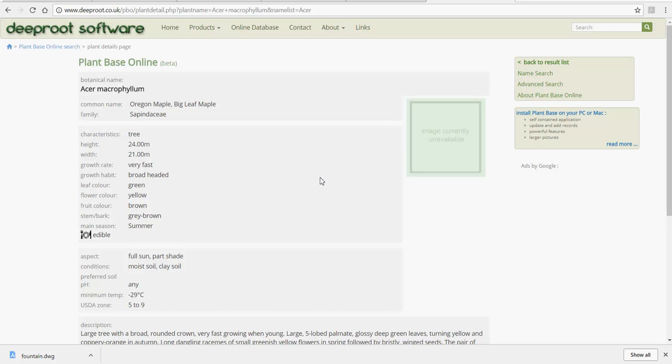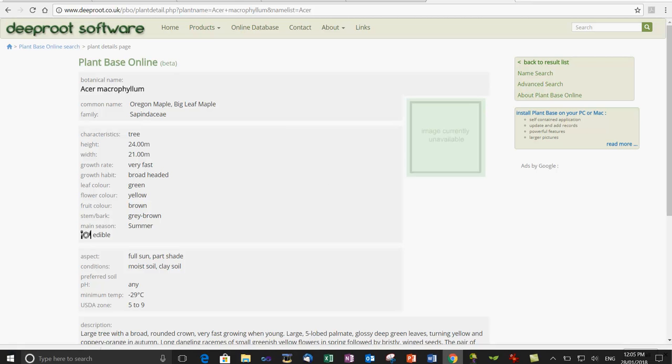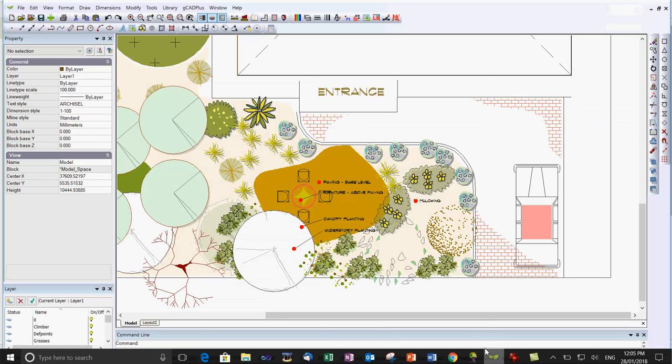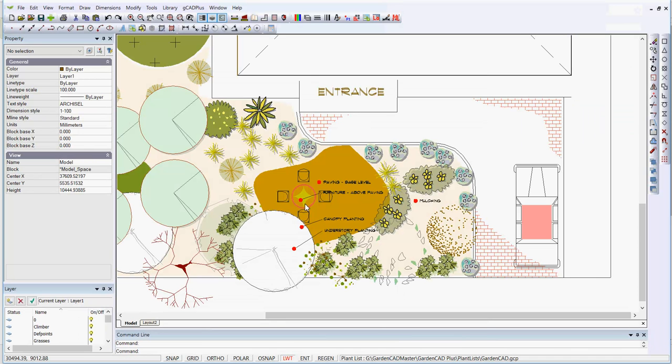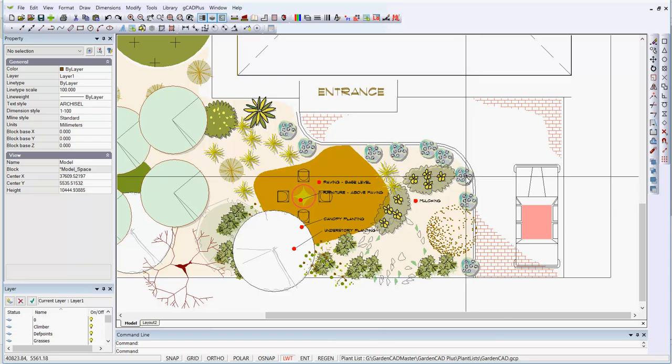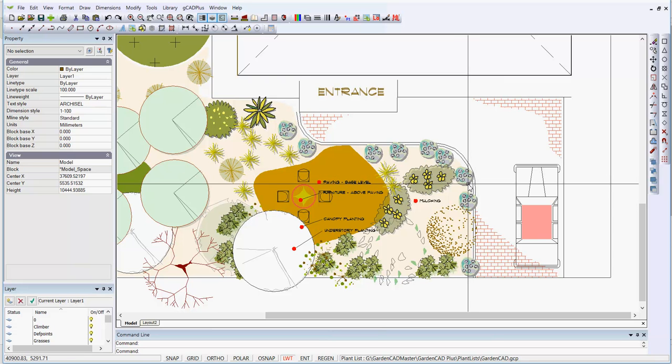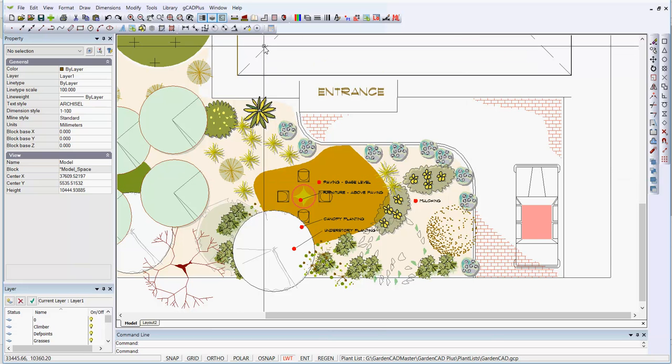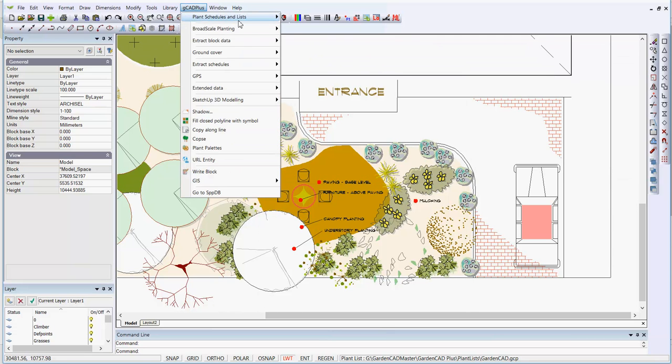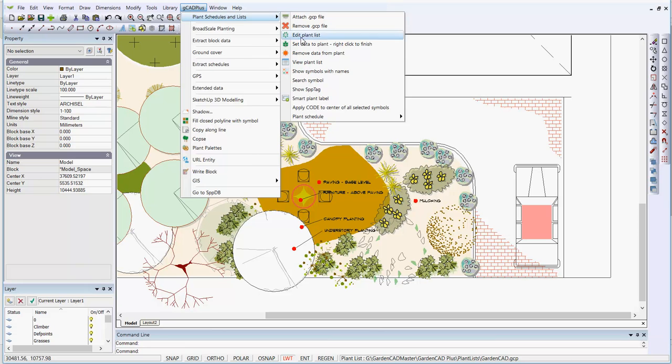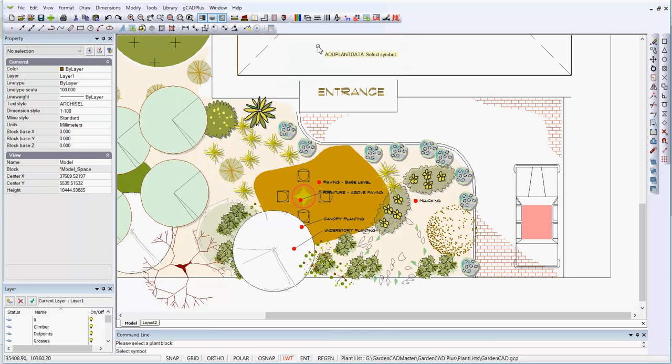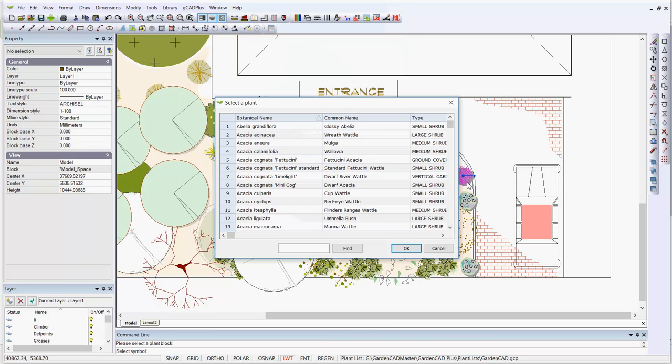So I hope you can see that it's possible to use different databases for different purposes when you're working with GCad Plus. If you come back here, once all the plants are tagged, let's do another one. Let's tag that one to a lavender. So we go GCad Plus, plant schedules, set data to this plant.